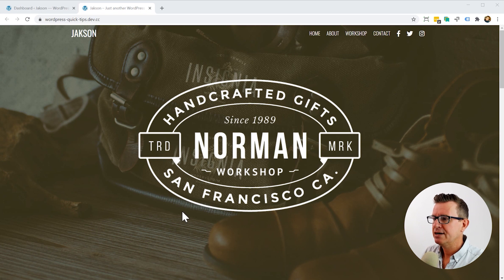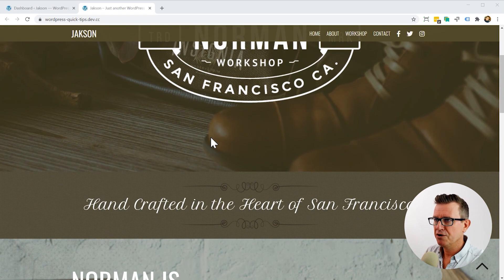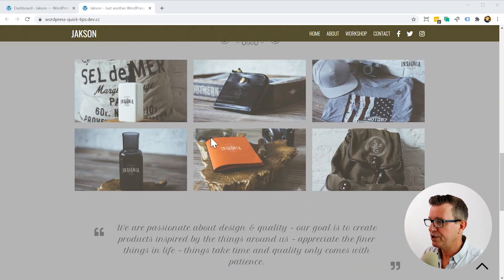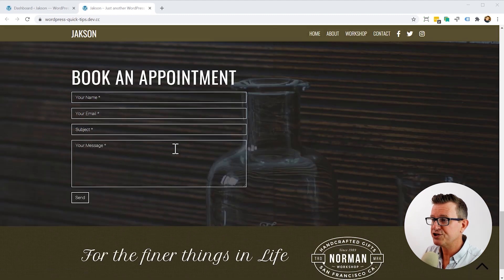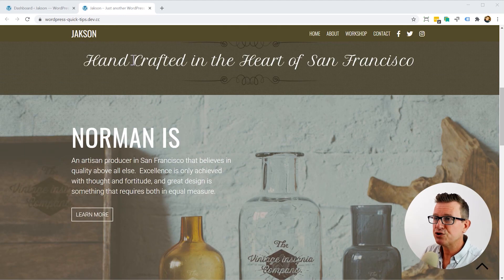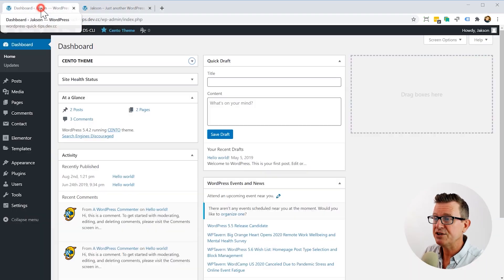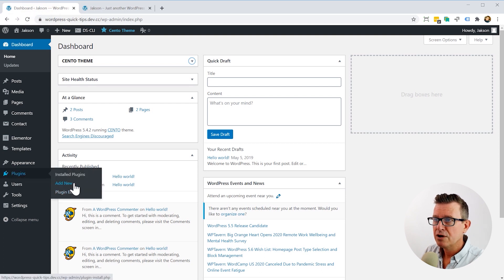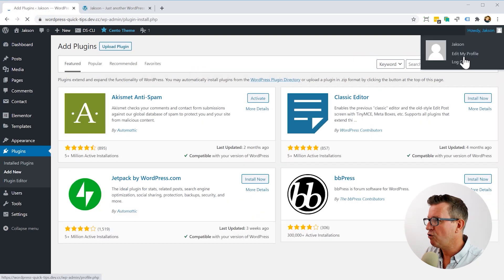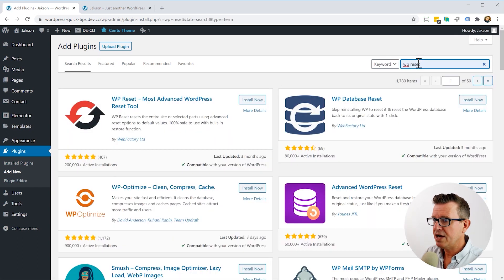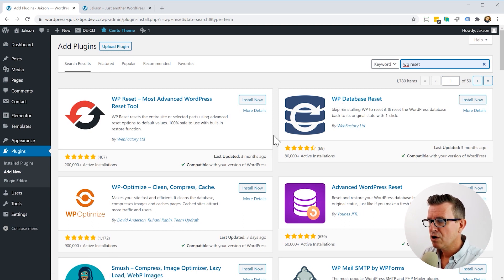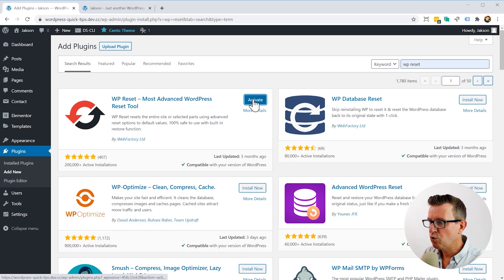Here we have a demo site that I've been working on, and you can see that it has got all the content — completely different to a vanilla install of WordPress. So we're going to go now and install WP Reset. Let's go to Plugins and Add New. We're going to do a search for WP Reset — and there's our fella, 200,000 active installs. We're going to click Install Now, and once it's installed, let's hit that Activate button.